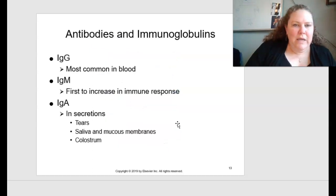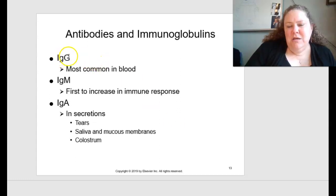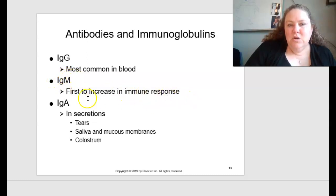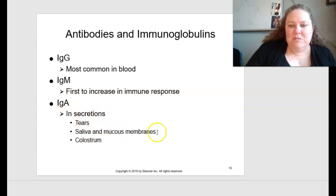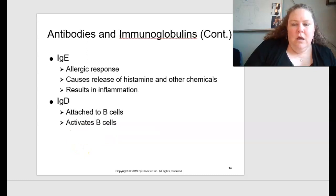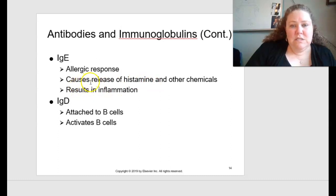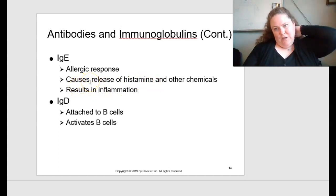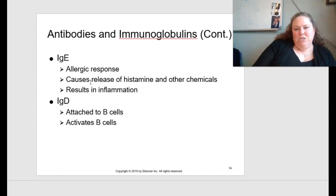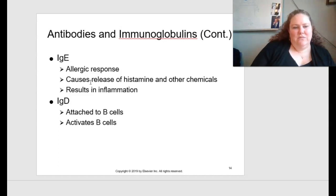For antibodies and immunoglobulins: IgG is the most common in blood. IgM is the first to increase in immune response. IgA is found in secretions such as tears, saliva, mucous membranes, and colostrum. IgE is responsible for allergic responses, causing the release of histamine and other chemicals, resulting in inflammation. IgD is attached to B cells and activates B cells.